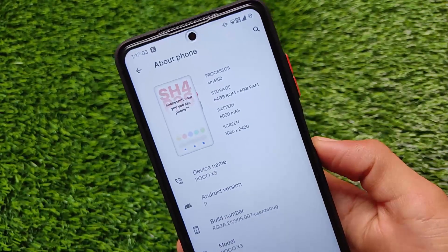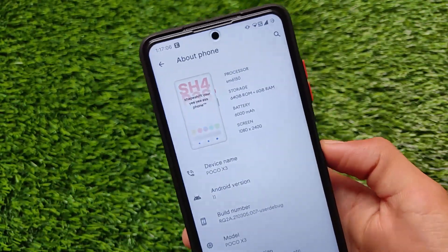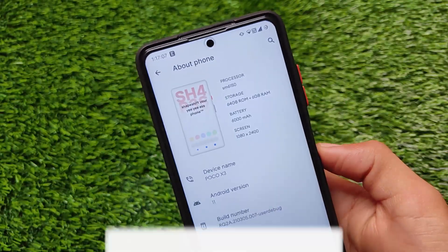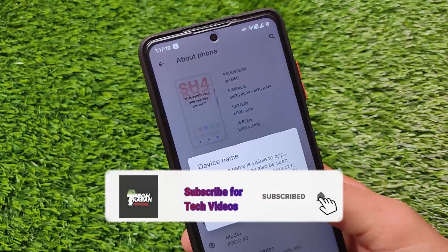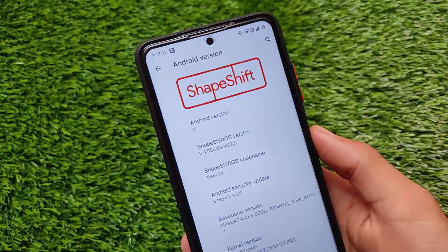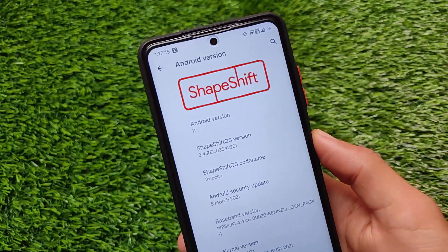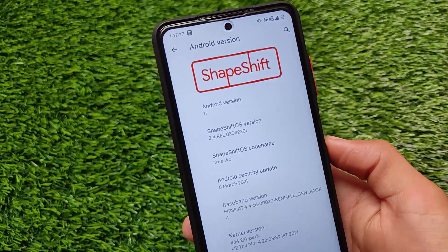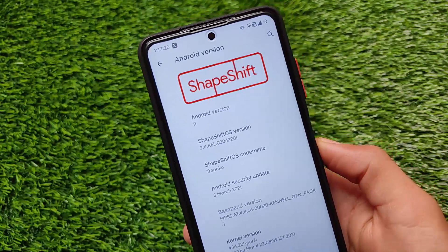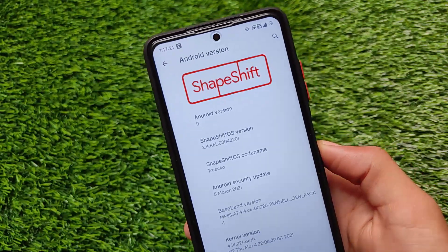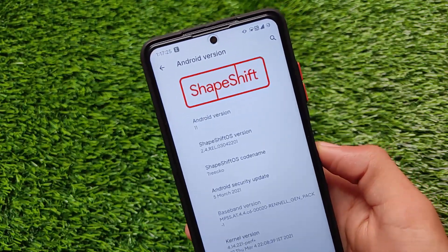What is up everyone, this is Kirin here, welcome back to Tech Current YouTube channel. This one is ShapeShift OS, which is based on Android version 11, the latest official update. ShapeShift OS version 2.4, which I've installed on my Poco X3 — it's available for some other devices also, and I'm going to share the link in the description.